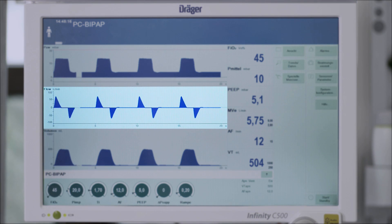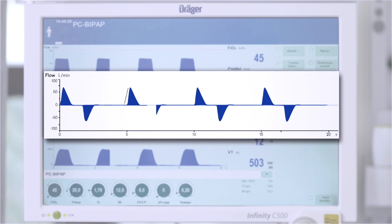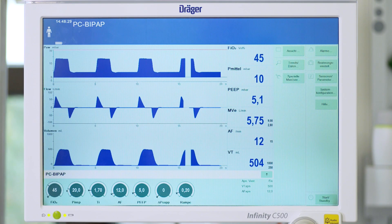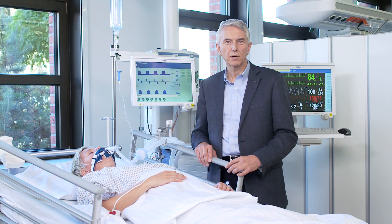PEEP prevents the lungs from collapsing. It increases the end-expiratory lung volume, which increases the surface area in the lungs for gas exchange. The curve in the middle is the flow curve. It shows how the device fills the lungs with gas. While breathing out, the flow is negative — the curve is in the minus.